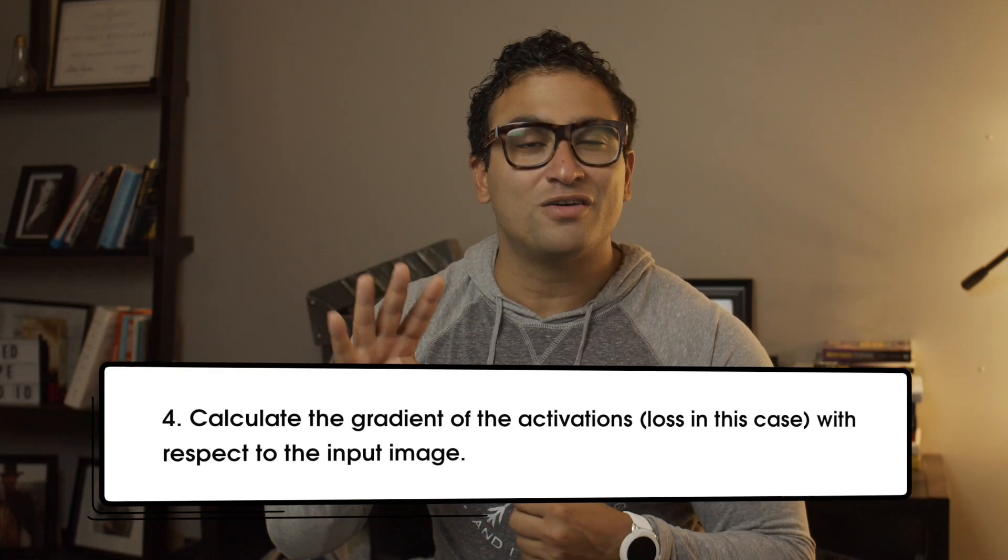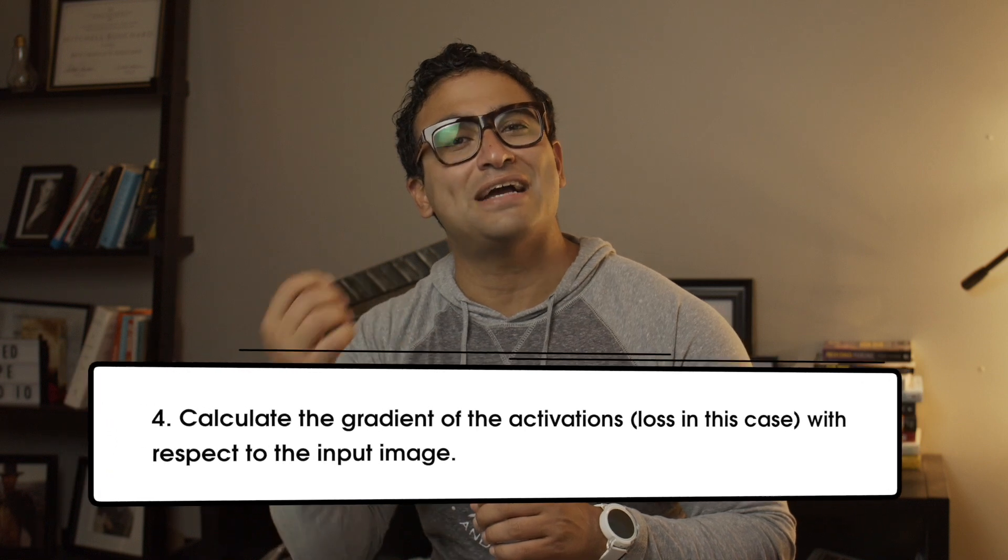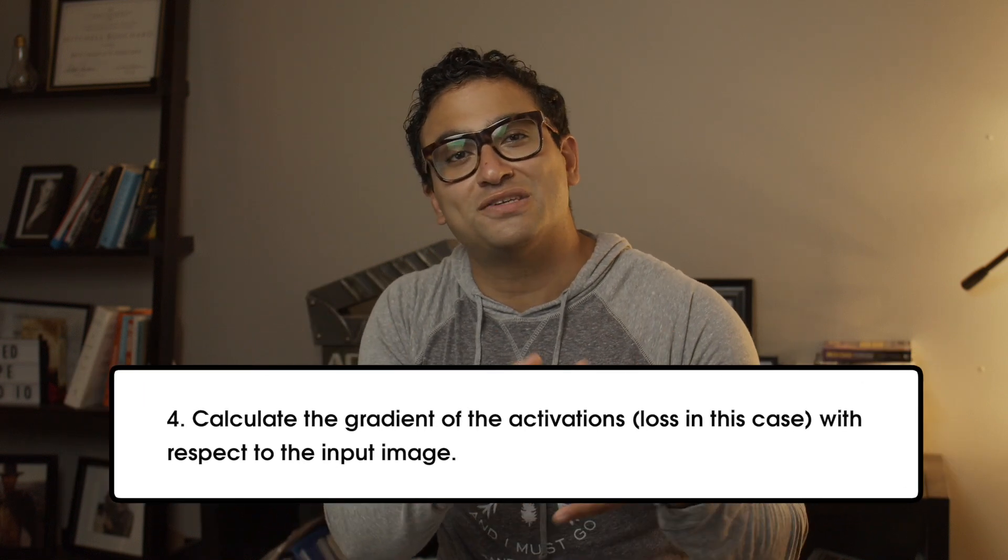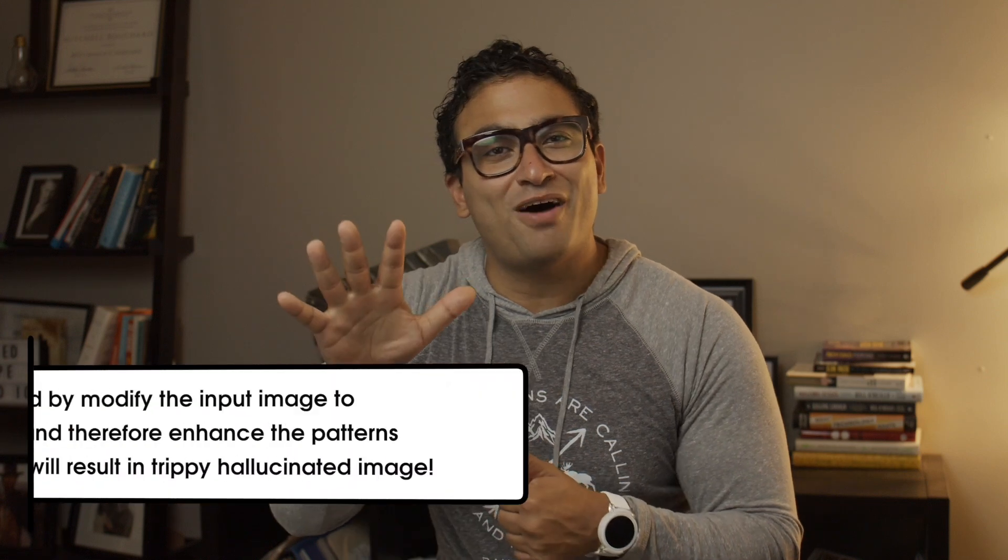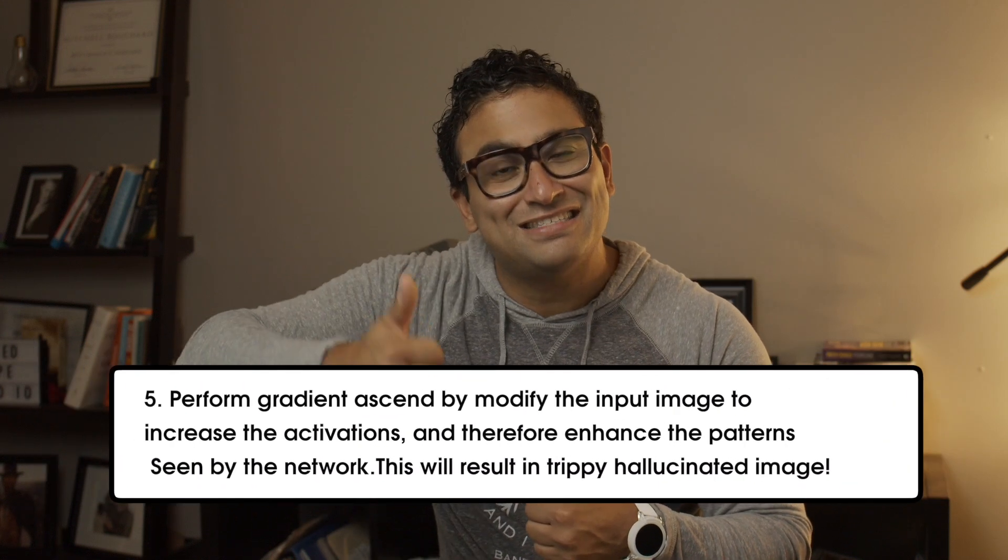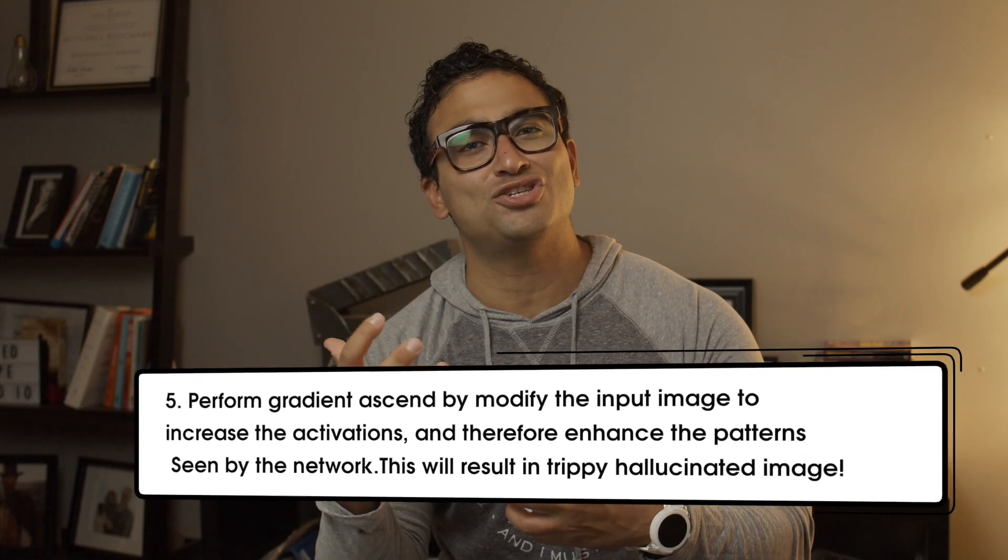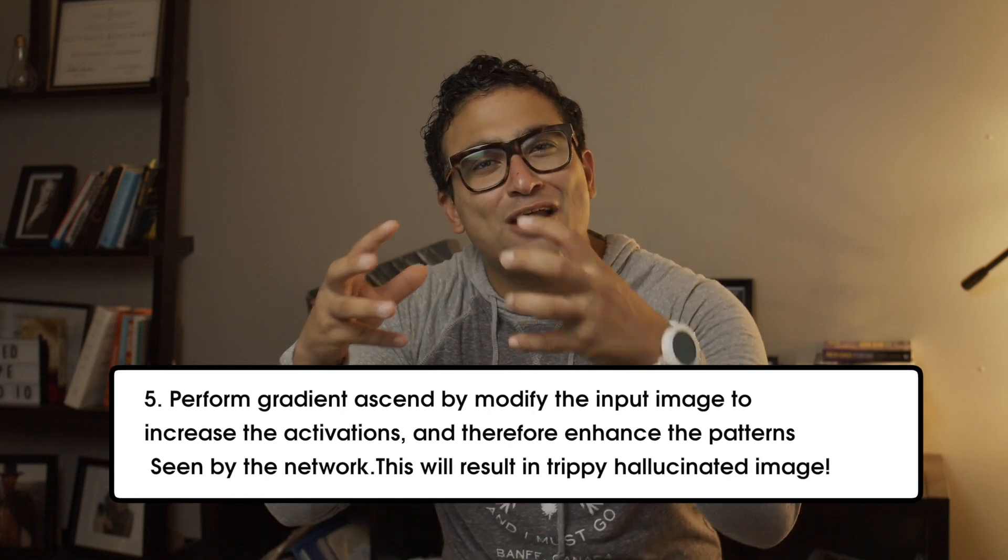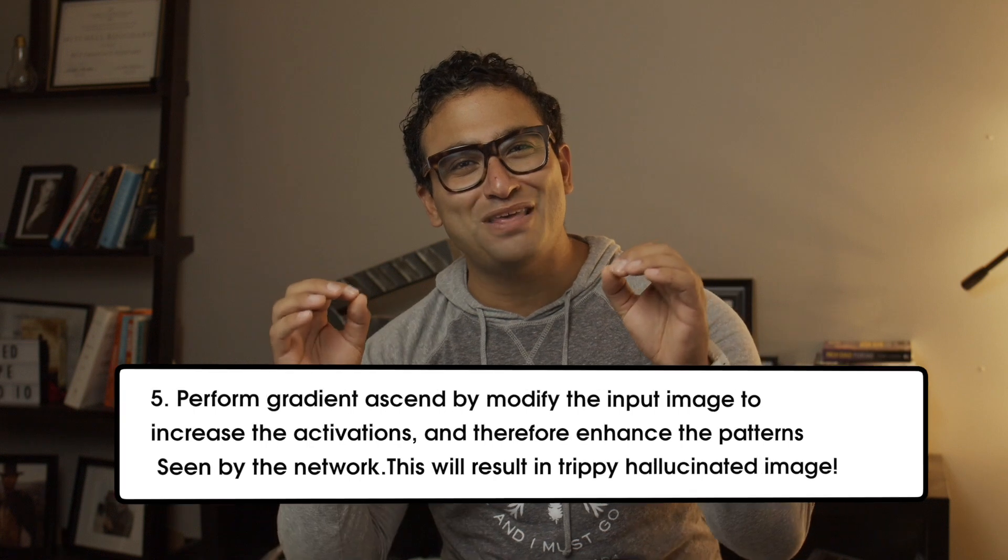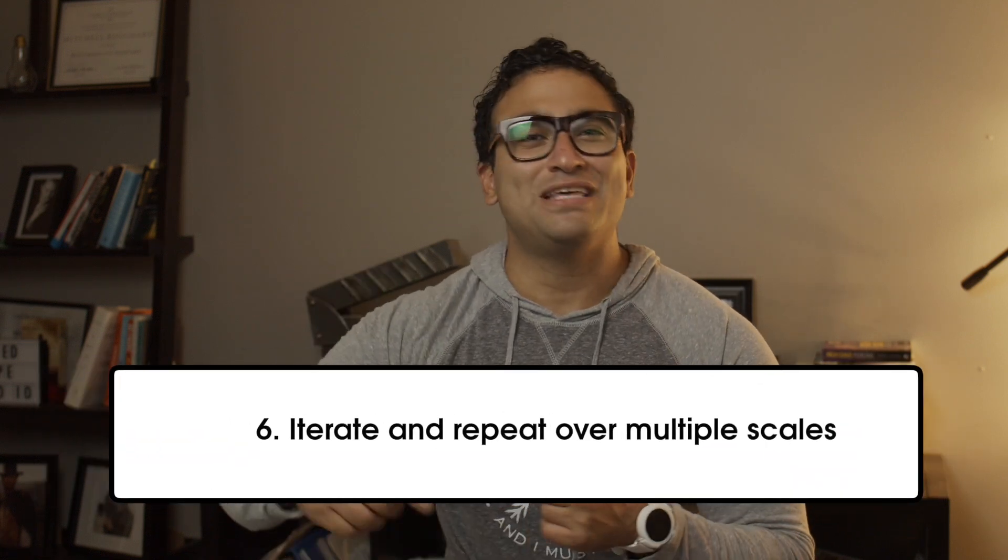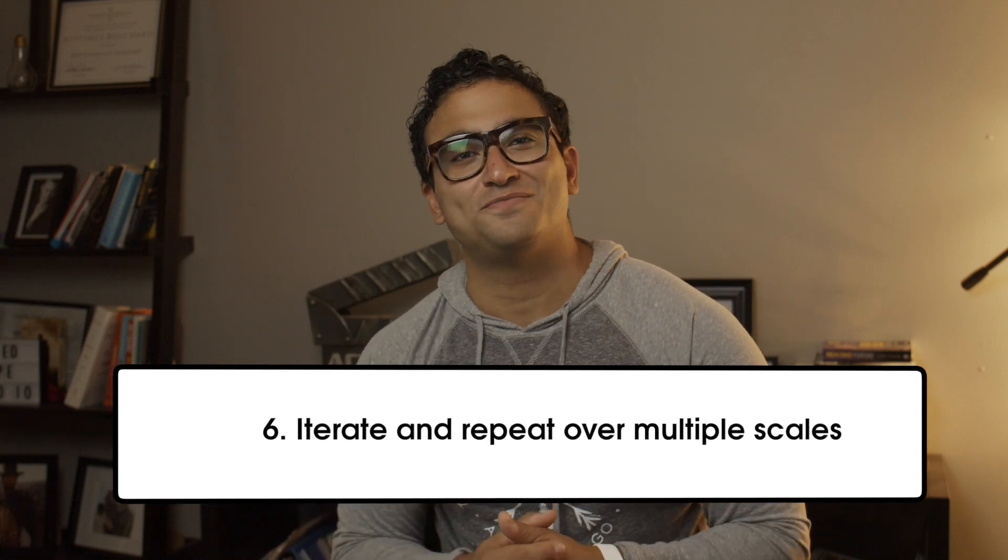So in step four, we are going to calculate the gradient of the activations, which is a loss in this case, with respect to the input image. And step five, we'll perform gradient ascent by modifying the input image to increase the activations, and therefore enhance a pattern seen in the network. This will result in a trippy, hallucinated, amazing images. And we'll keep iterating and repeating over multiple scales.